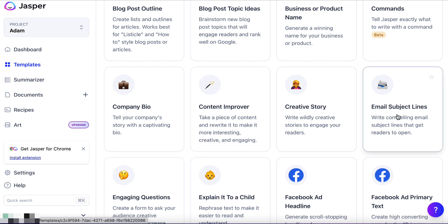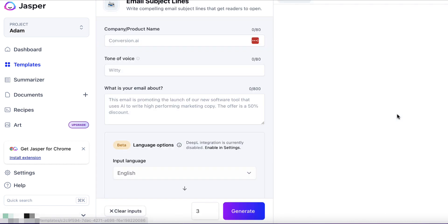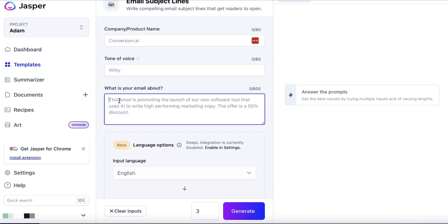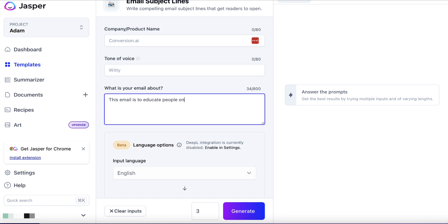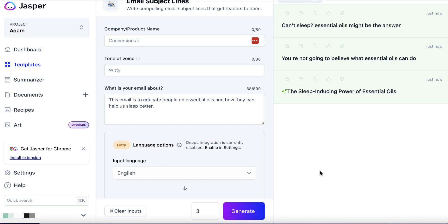Let's go back to templates and scroll down. We've got the Content Improver. Now let's click on 'Email Subject Lines'. What is this email about? This email is to educate people on essential oils and how they can help us sleep better — that was the topic of the article. We'll hit generate, and now we have three potential email subject lines which we can then use to begin crafting an email to our list. This one even includes a nice little emoticon.